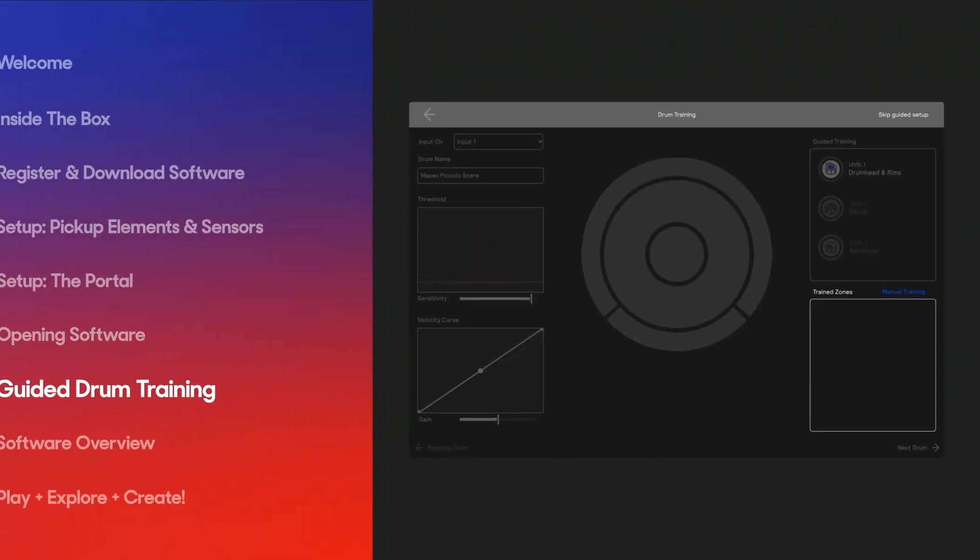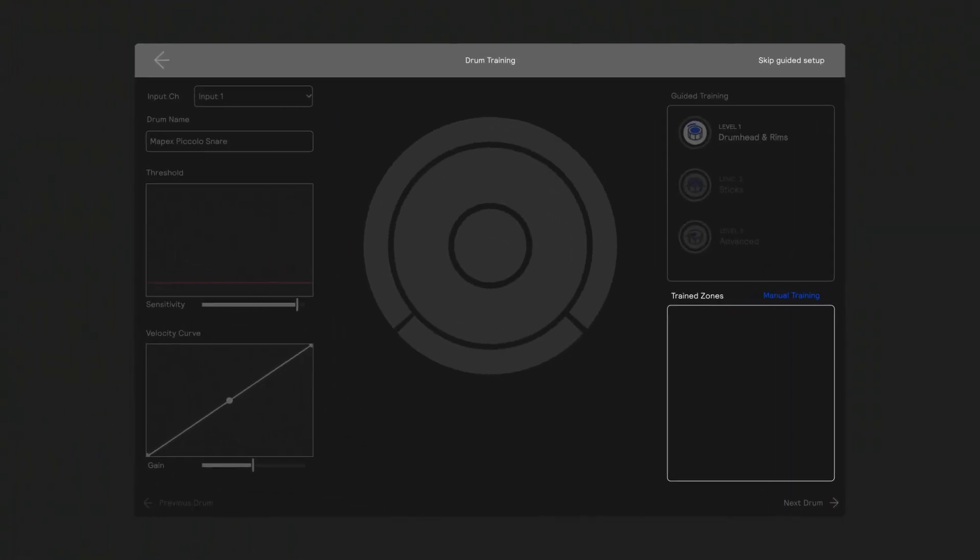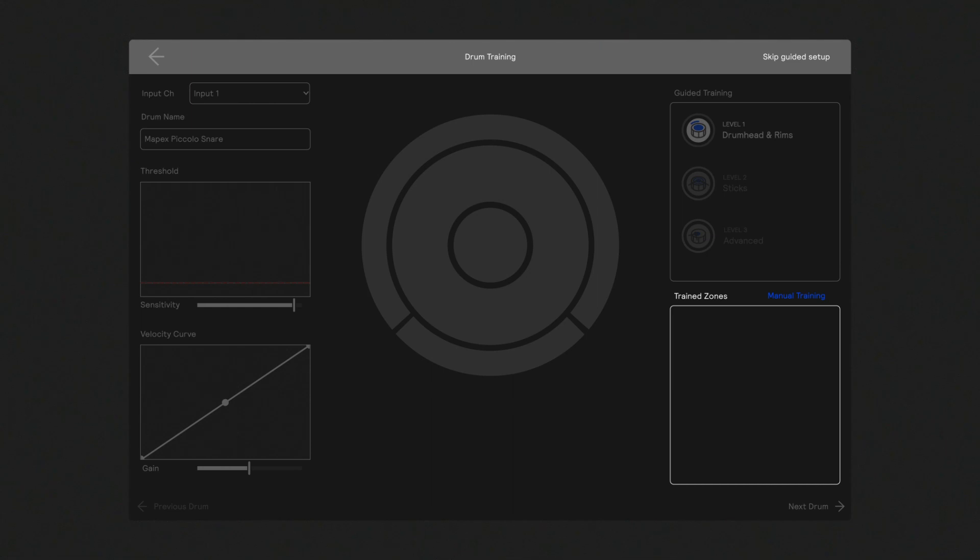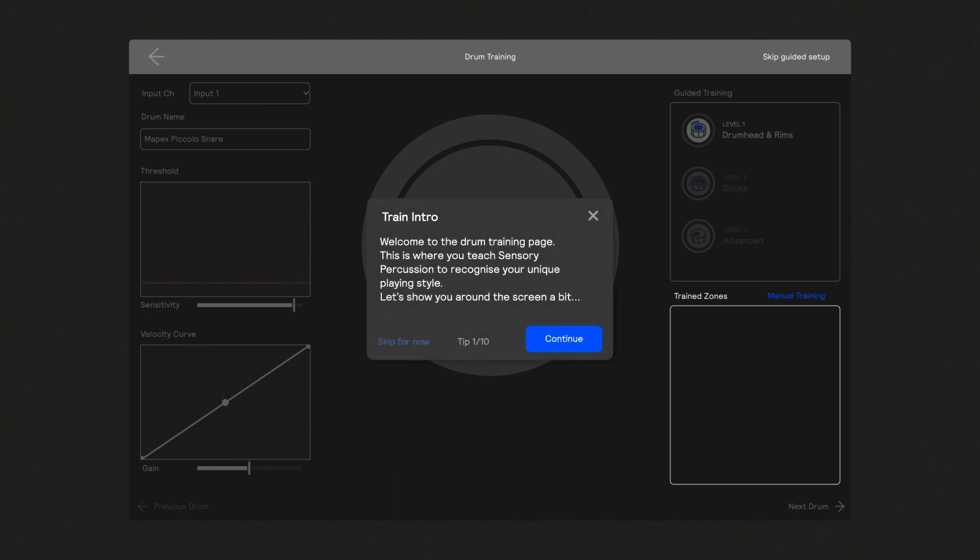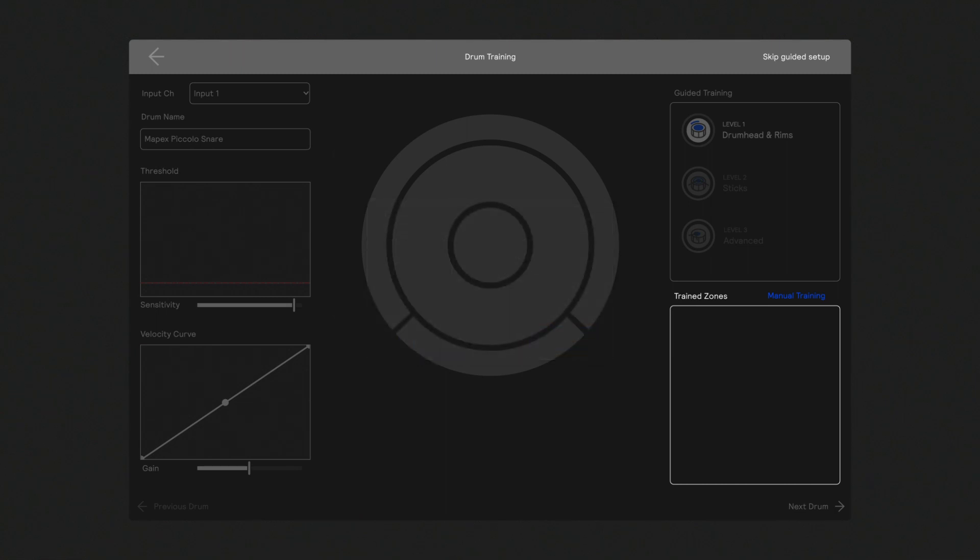Now it's time to train your drums so Sensory can learn the unique way you play and accurately map each of your hits. You will go over a total of 10 tips to show you around the drum training page, pointing out a few important things. Click Continue on the first tip.